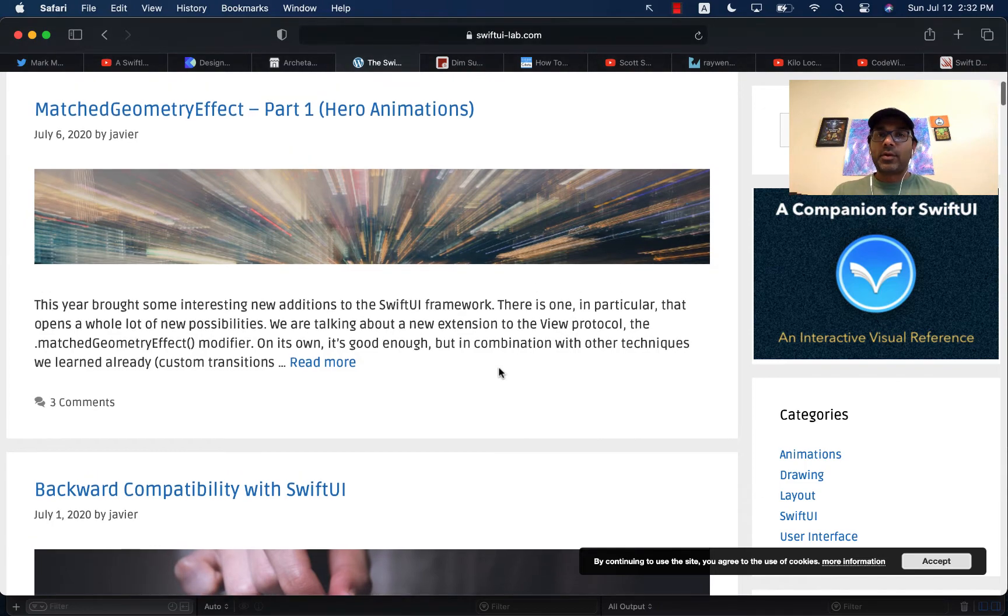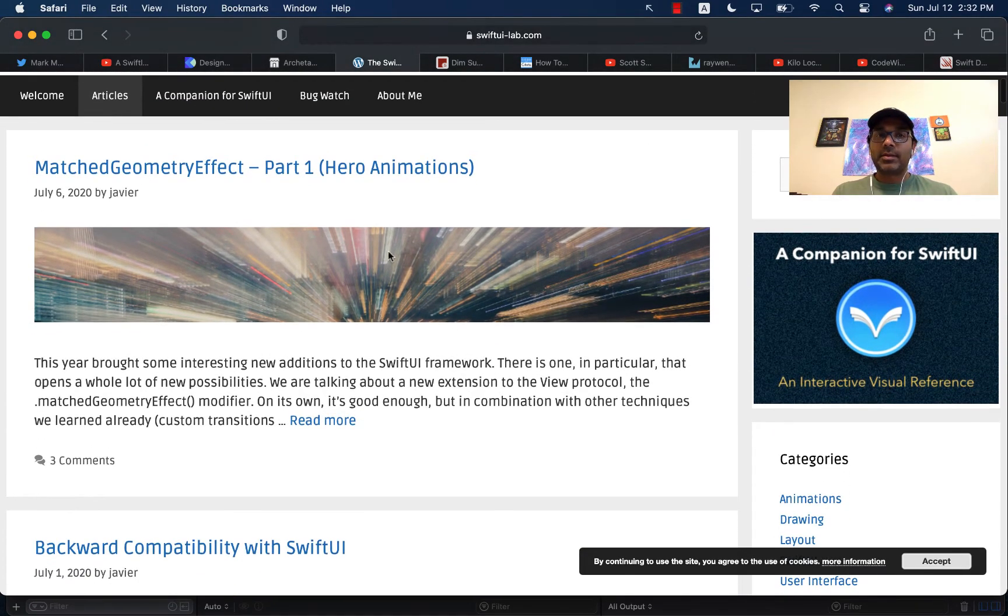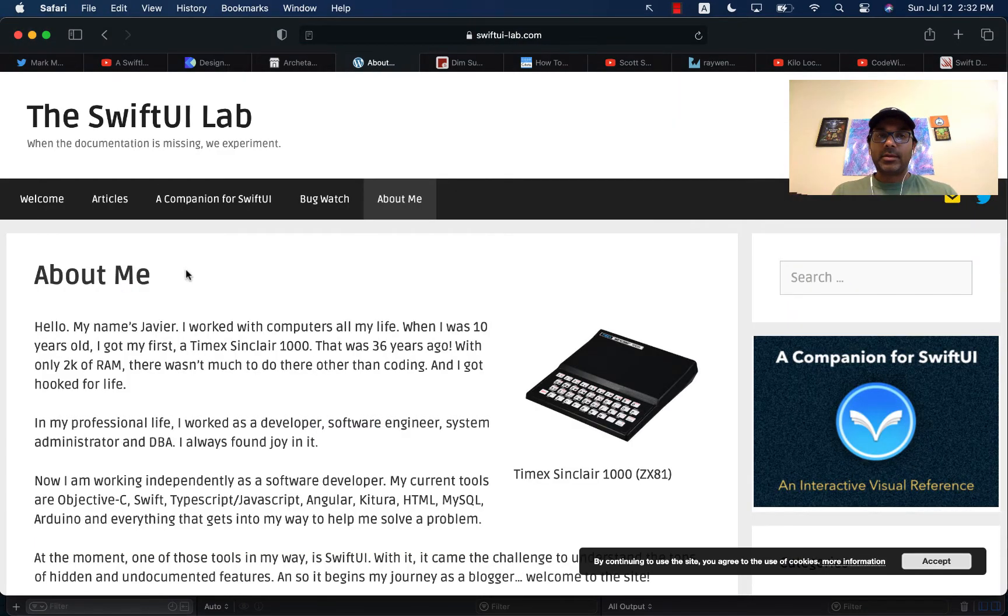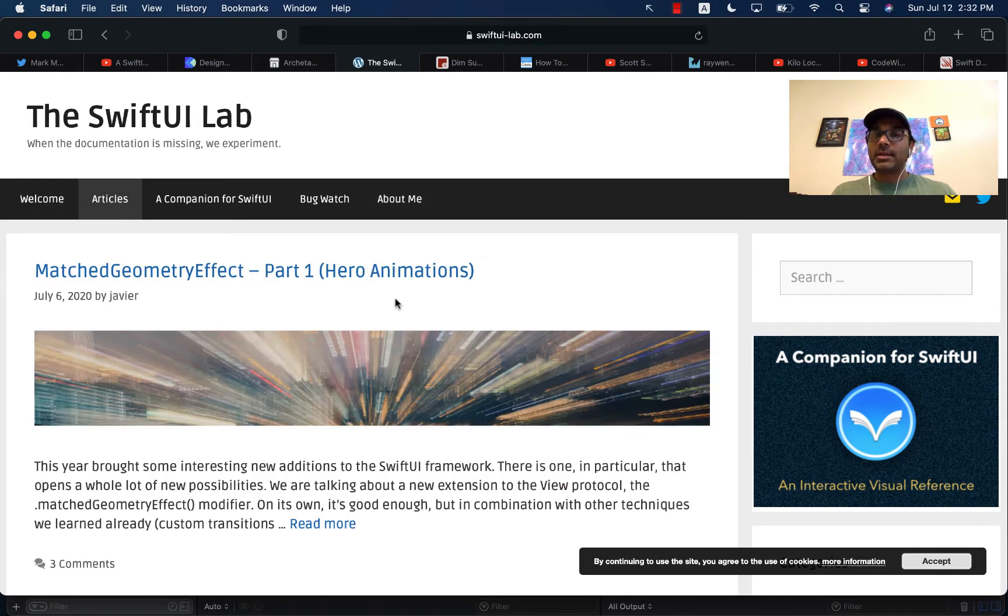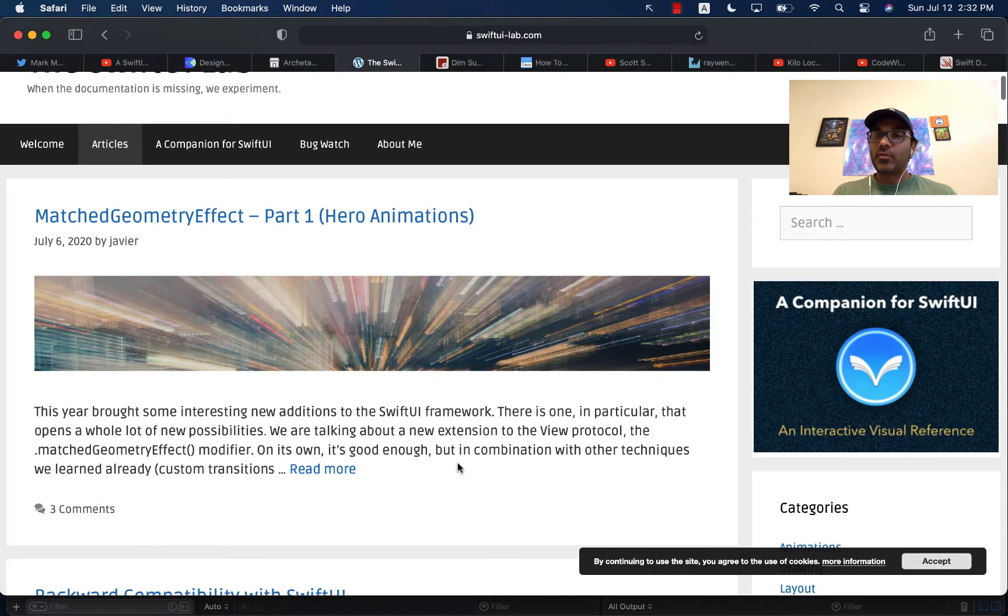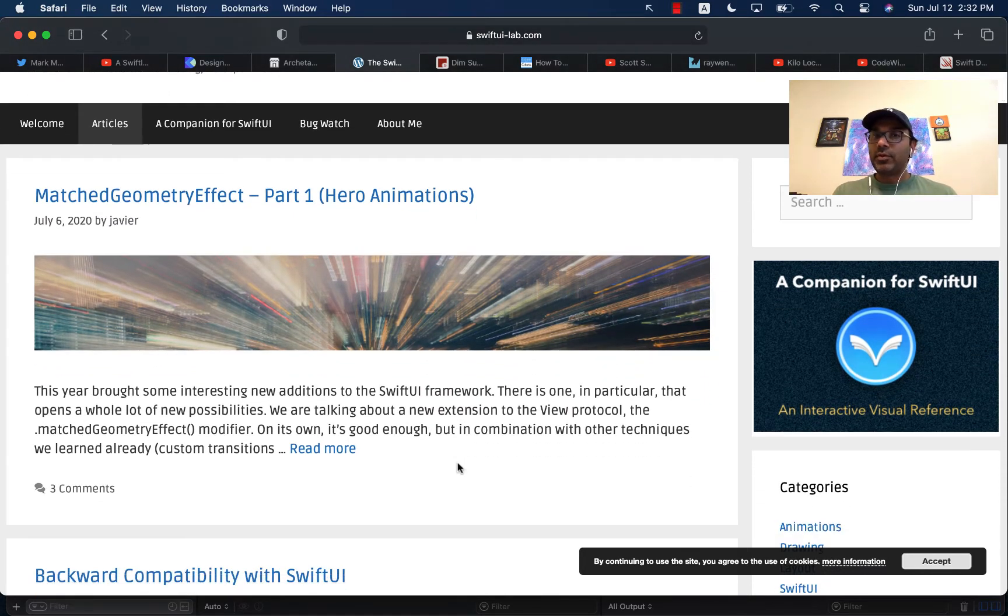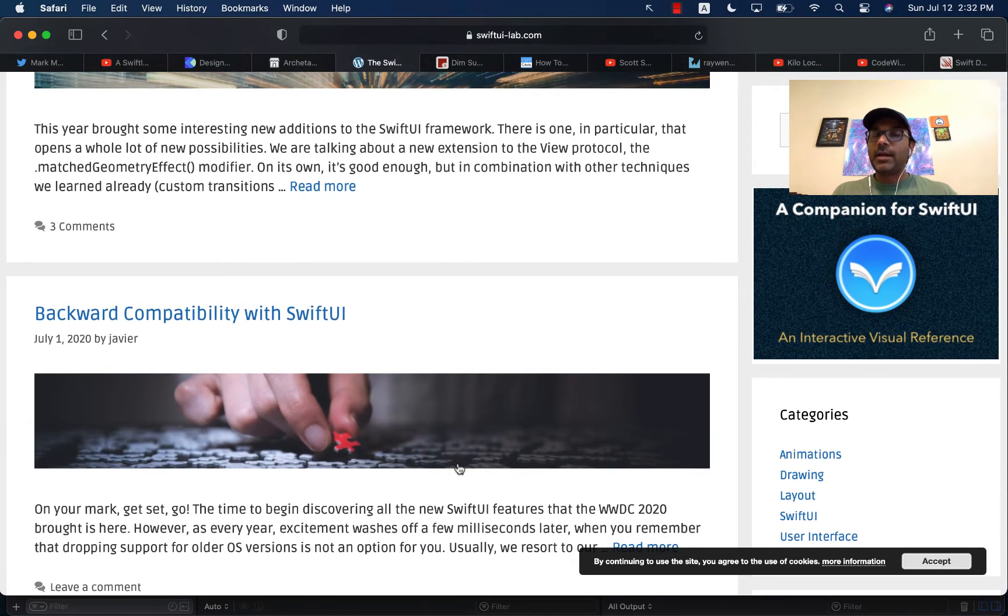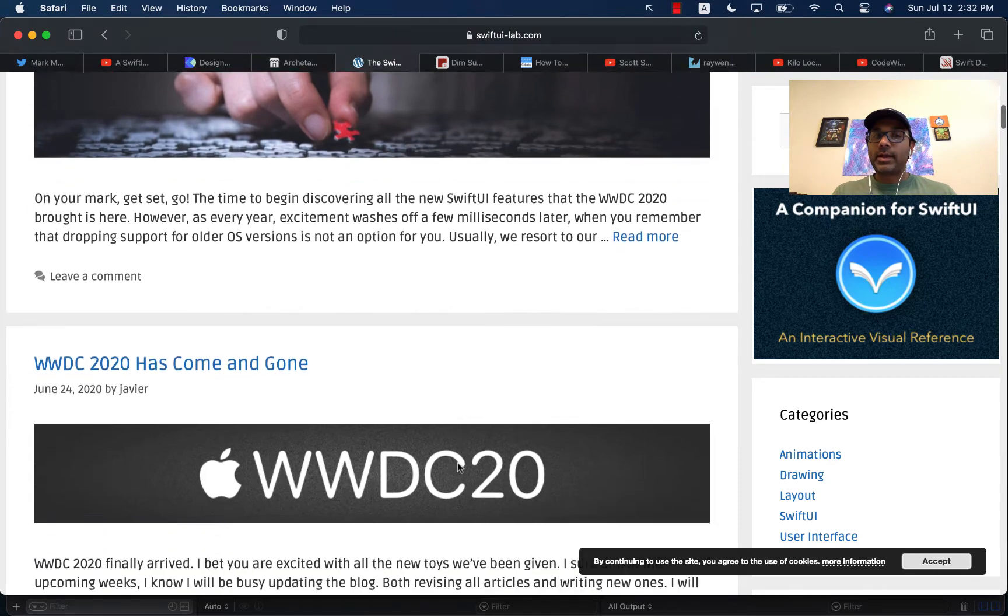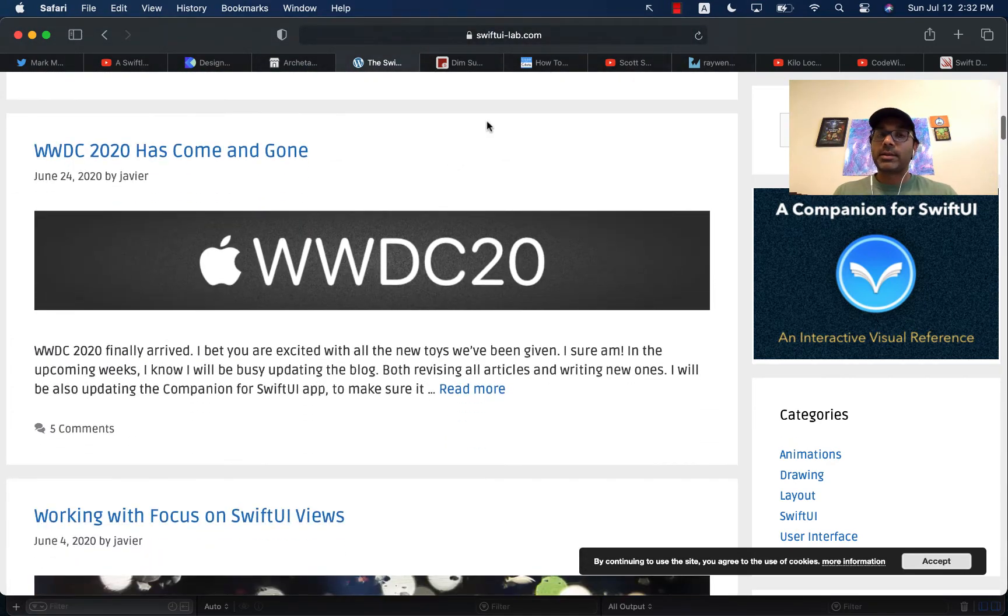This is a website for SwiftUI Lab. SwiftUI Lab is run by Javier and his articles are very in-depth. He will go very much in detail of how everything behind the scene in SwiftUI actually works. Very good articles, very deep articles. If you want to really dive into the deep aspects of SwiftUI and how it actually works behind the scene.